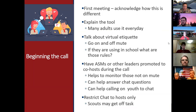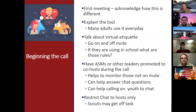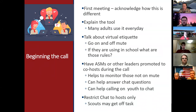In the meetings, acknowledge that this is a different situation. Explain it to the scouts — adults use it all the time, but scouts have probably never used it, though they're learning now with online classrooms. Talk about virtual etiquette, teach them how to go on and off mute, and what rules they need to follow. If you can figure out how to make somebody a co-host, that would be really helpful — they can guide the chat, mute everyone in the background while the speaker's talking, or call on people with raised hands.